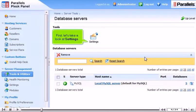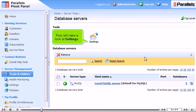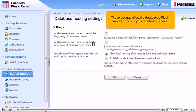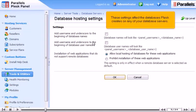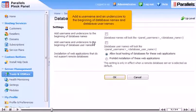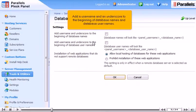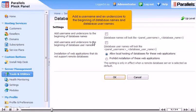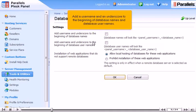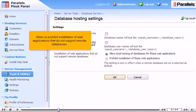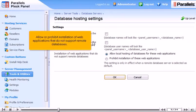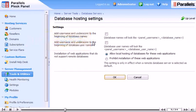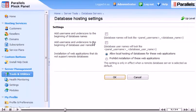First, let's take a look at Settings. These settings affect the databases Plesk creates on any of your database servers. Add a username and an underscore to the beginning of database names and database usernames. Allow or prohibit installation of web applications that do not support remote databases. Make any desired changes, then click OK.